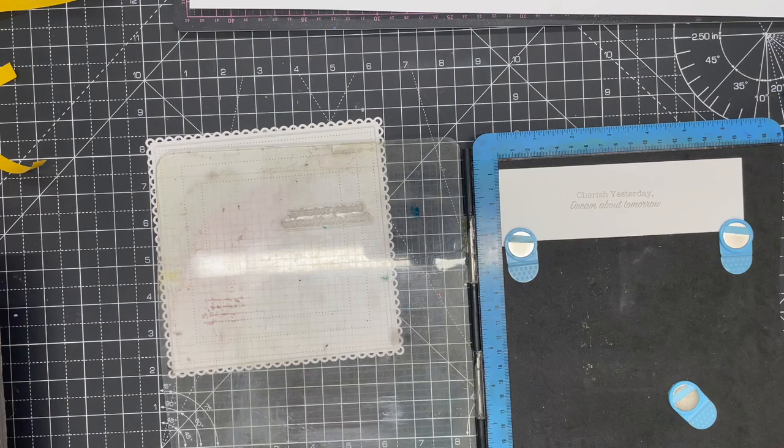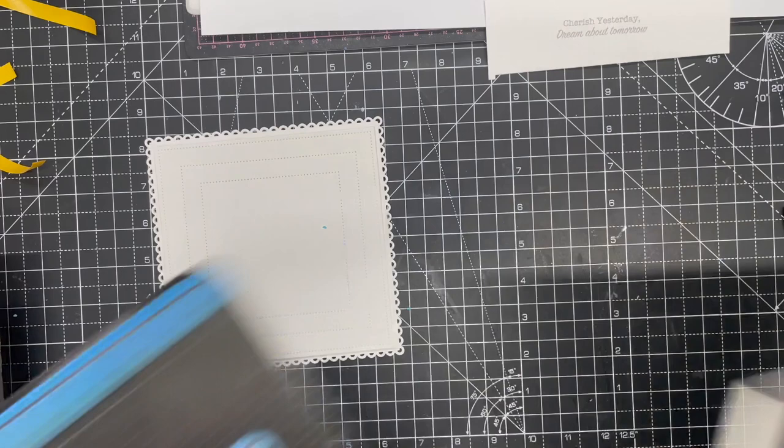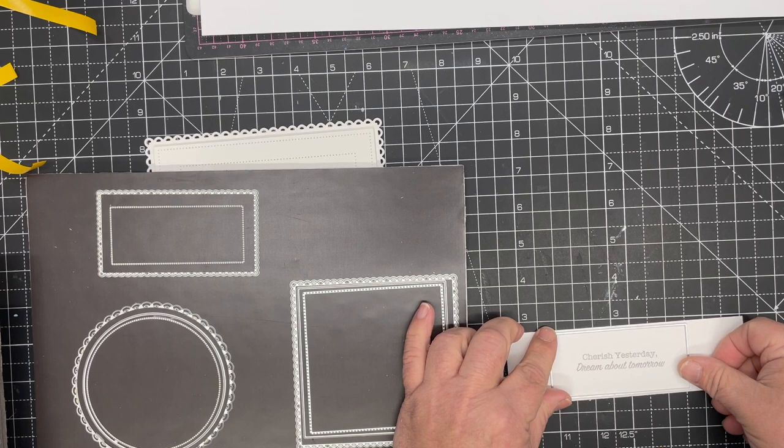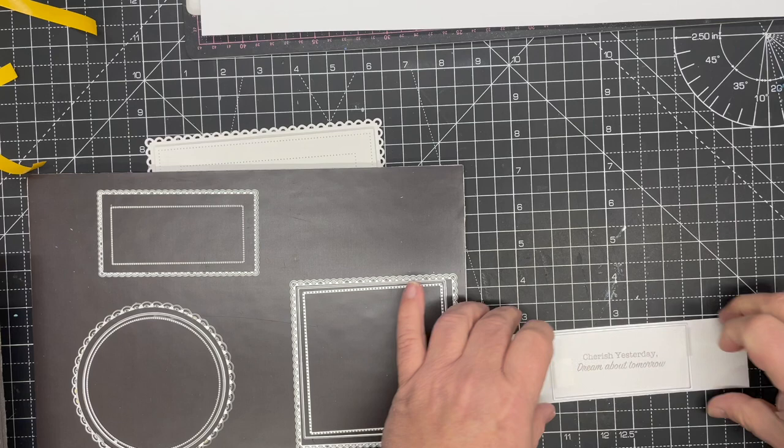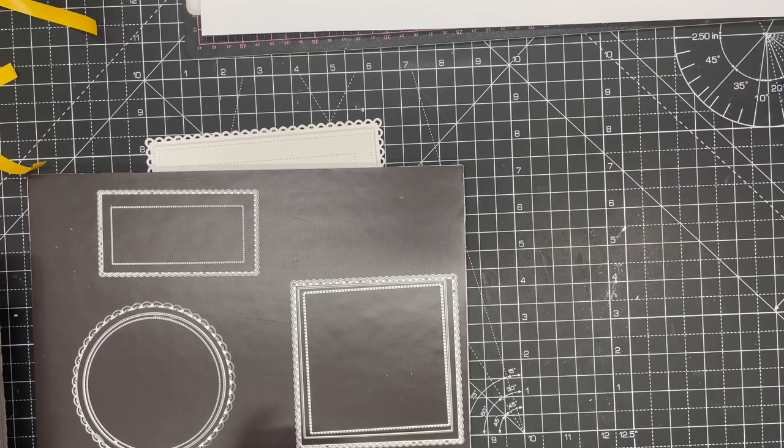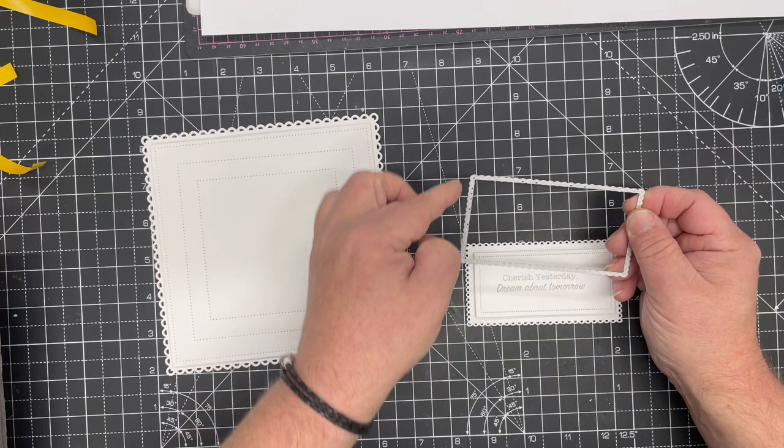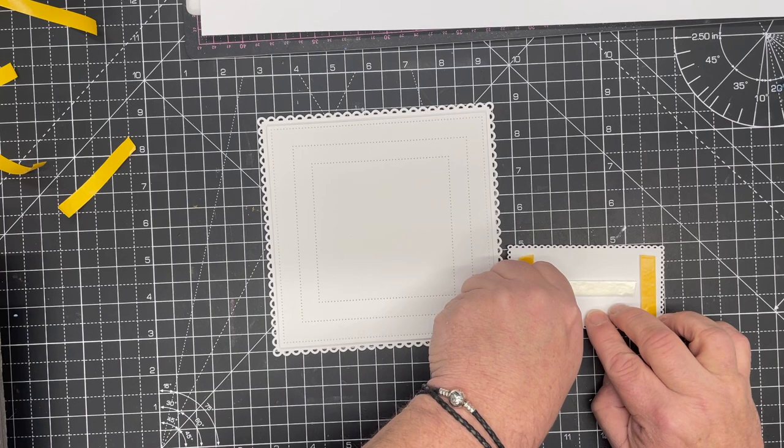We've stamped it, and then we bring in the next die down in the set - the four inch layering die. I'm going to use the smallest rectangle. I'm simply going to place that centrally around the sentiment. I find it's better to stamp my sentiment then cut it out, that way I can get it in exactly the right place. What I've done here is I've added it to a mat cut with the dotted scalloped outline, so we've got that beautiful offset piece. I've got a little bit of foam tape on the back.